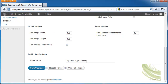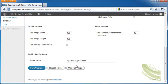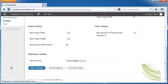Put in your administration email and click Save Changes. You can reset all settings to default or uninstall the plugin. I'm going to click Save Changes.